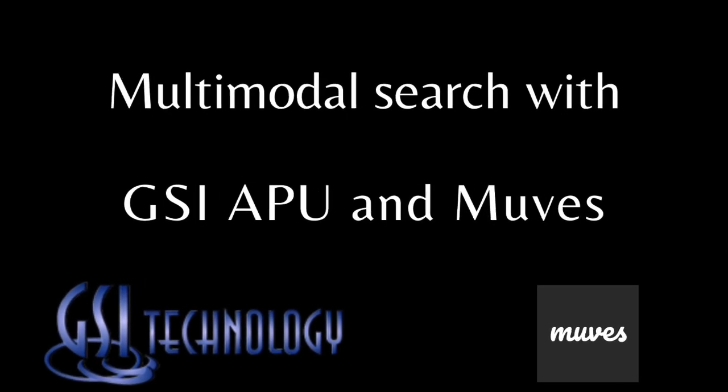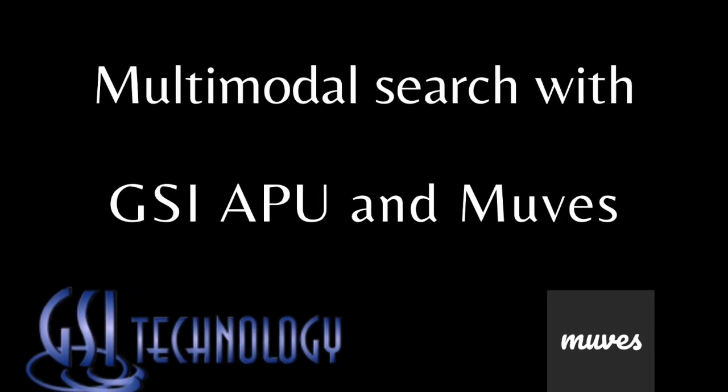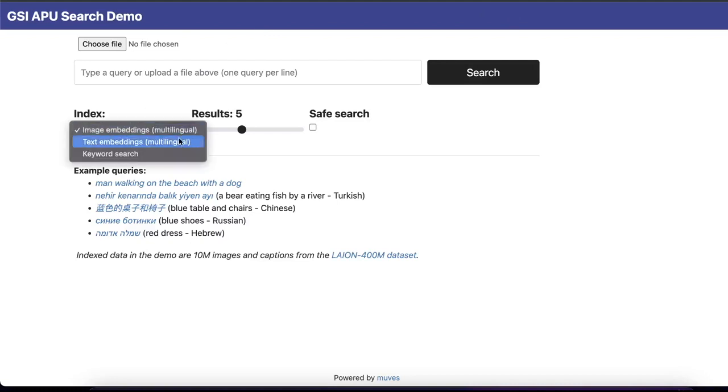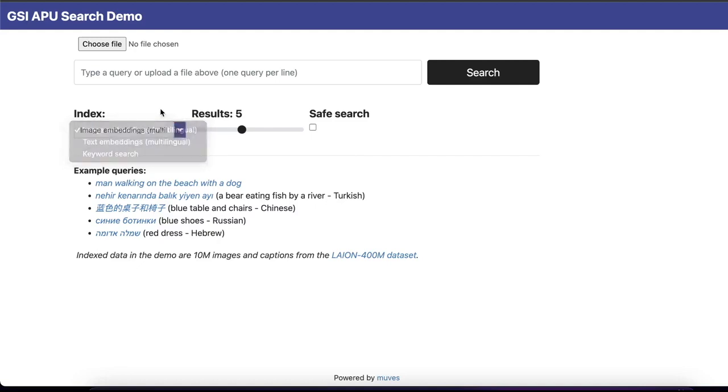Hello, this is a multilingual and multimodal search demo using Muse Search Stack and GSI APU. Here we can search using image embeddings, text embeddings, and keyword retrieval.